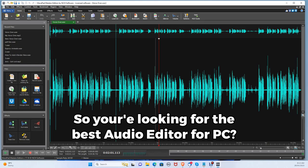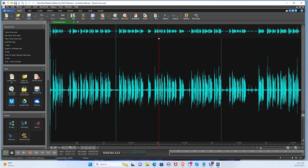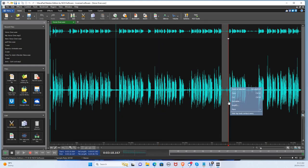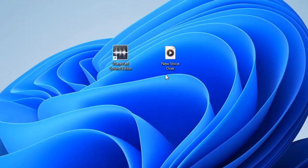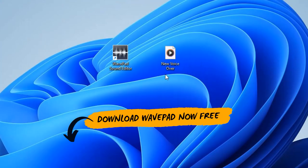So you're looking for the best audio editor for PC? I've been recently using WavePad for all my YouTube videos and you can download WavePad today for free in the description below for both PC and Mac.